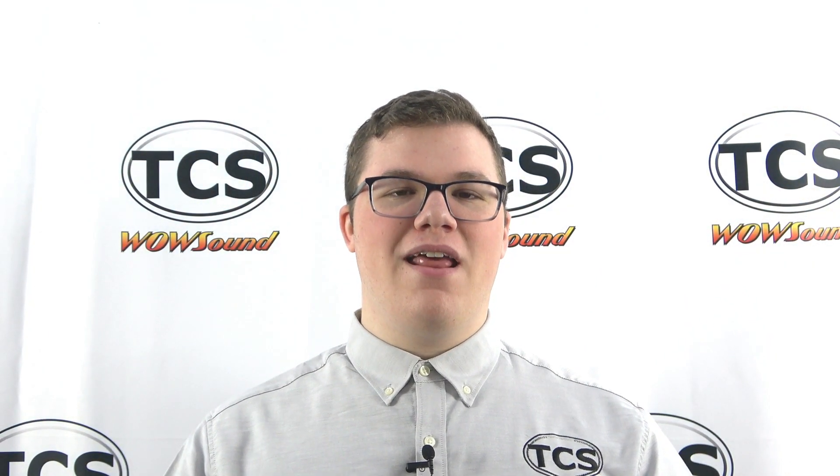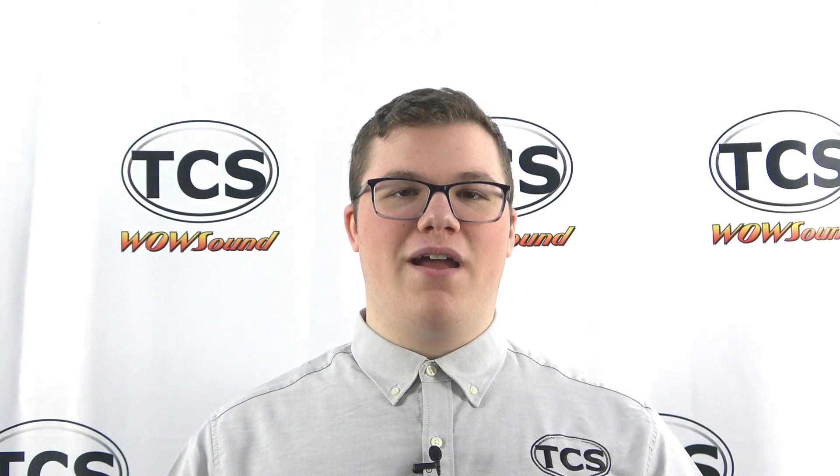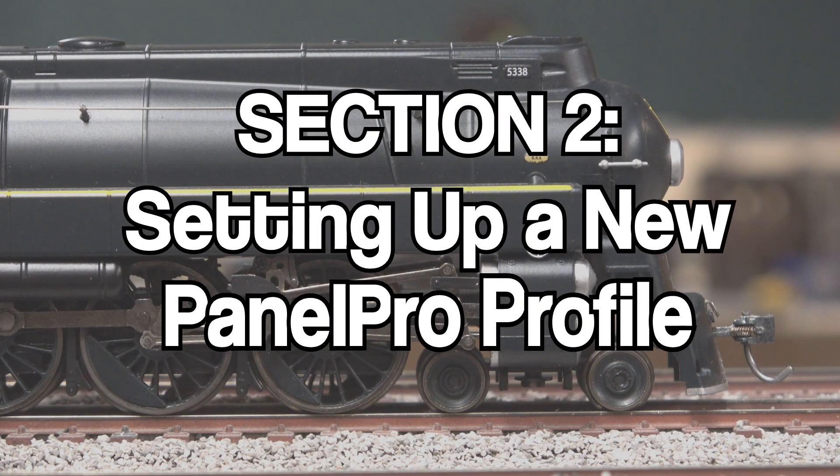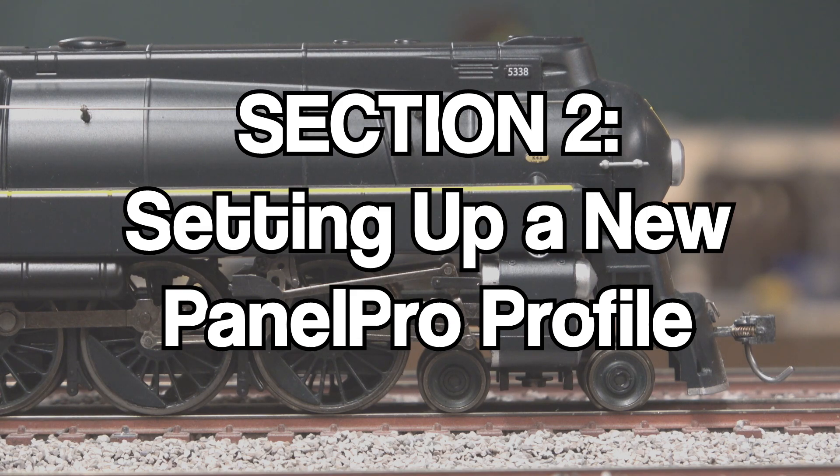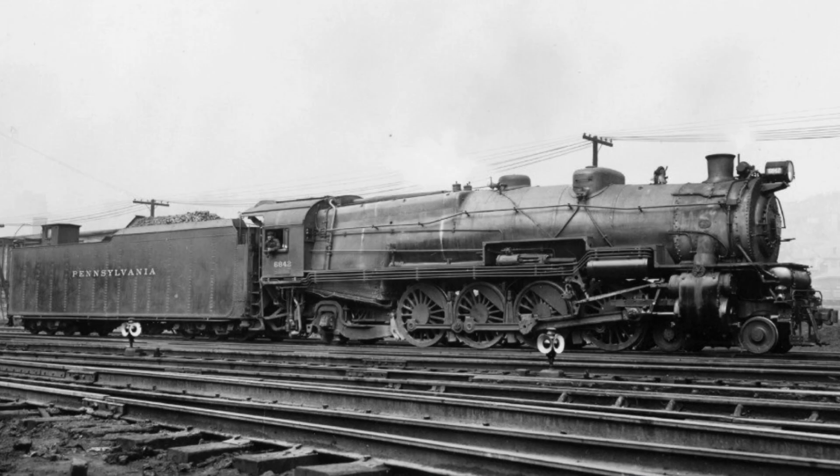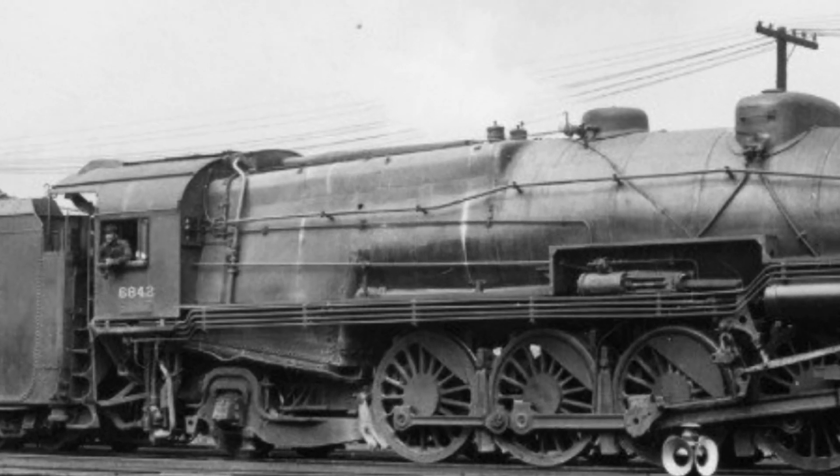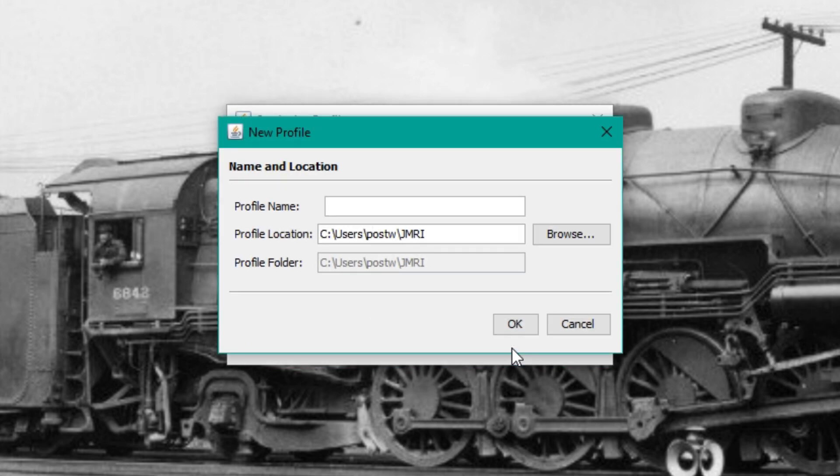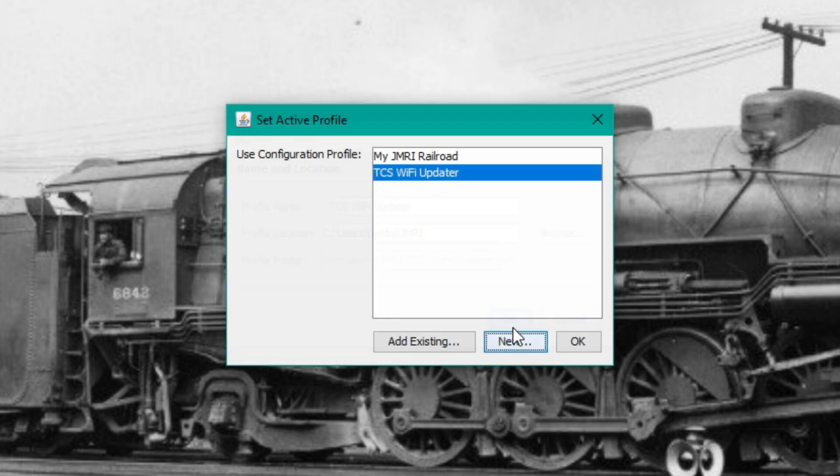The method we are about to demonstrate is by far the easiest way to set up JMRI for updating throttles. When Panel Pro launches, a window will pop up asking which profile you want to use. Click on new and enter a name such as TCS Wi-Fi updater, then click on OK.